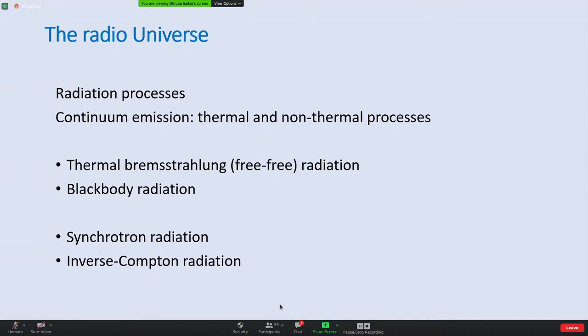A brief overview of radiation processes: radiation can be both continuum as well as line emission at radio frequencies, just as in the optical. Thermal emission is from plasma at thermal equilibrium where the velocity distribution is given by the Maxwell-Boltzmann distribution, and non-thermal processes involve particles not in thermal equilibrium. One of the processes is thermal bremsstrahlung: if you ionize a gas and take it to high temperatures, electron-ion collisions and acceleration of electrons give rise to radiation.